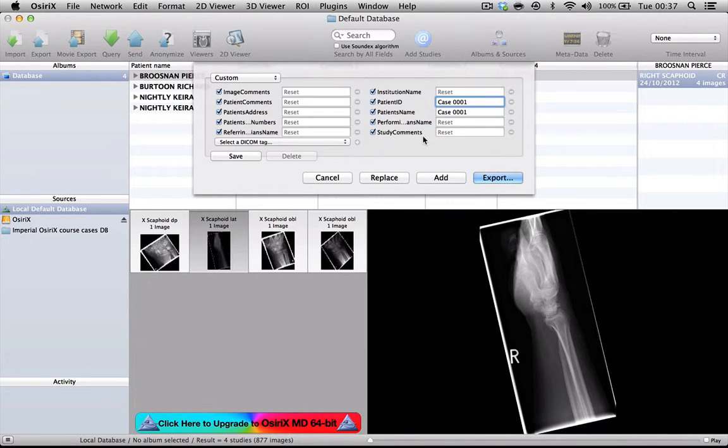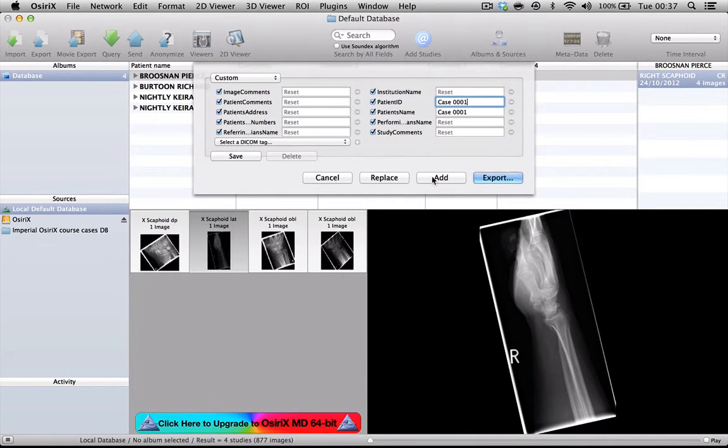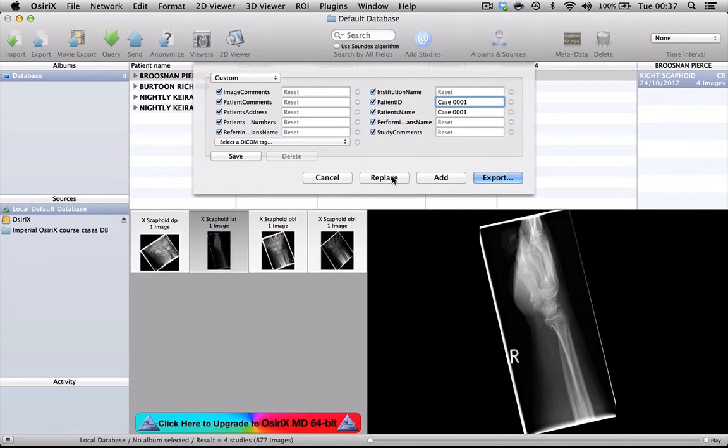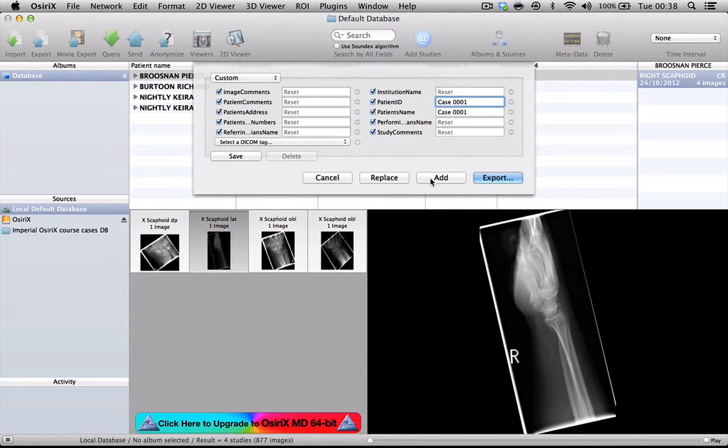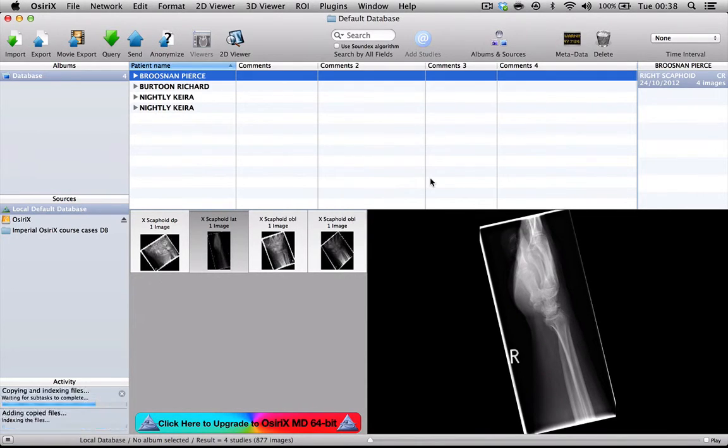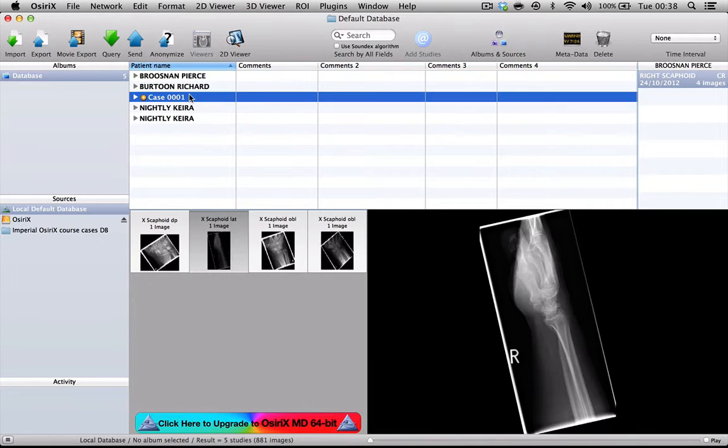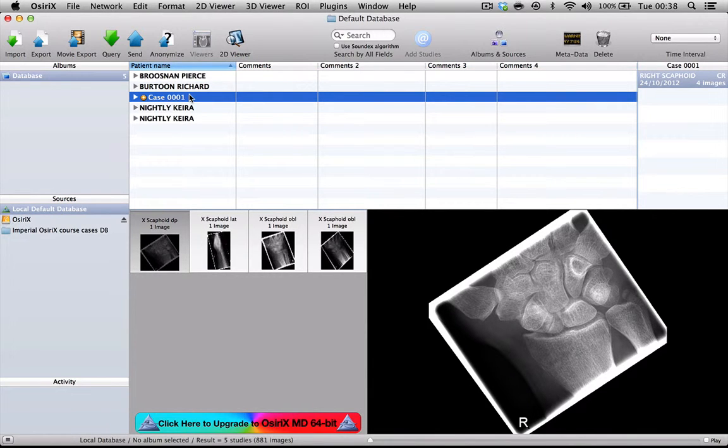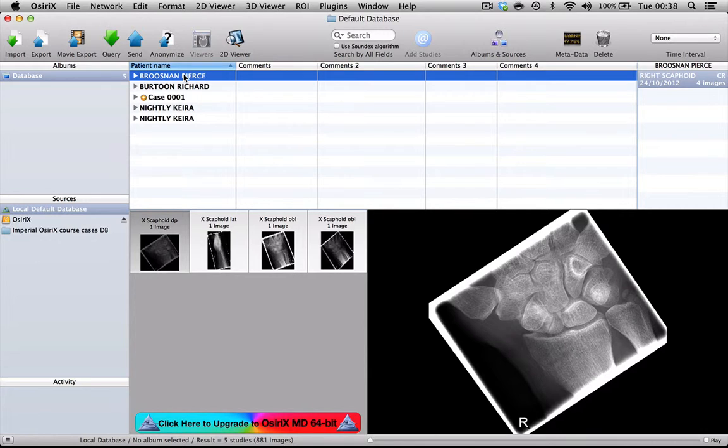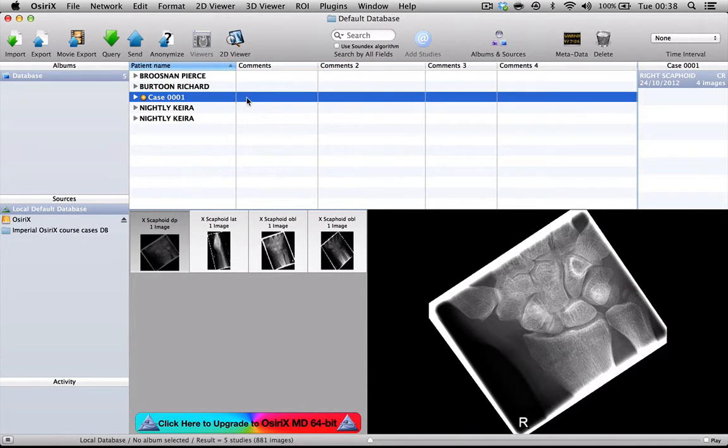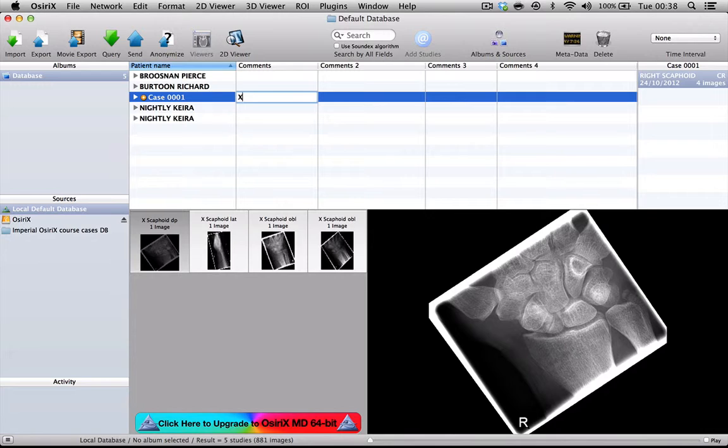At this point, we have an option of either adding the anonymized case onto the database in addition to the unanonymized case or completely replacing the original case. I tend to add, just in case everything goes wrong and I've still got the original case there. If we press add, you will see that now we have got a second completely anonymized case that goes alongside the case that still has the patient's name. We can now enter the rest of the information that we want for our teaching collection.